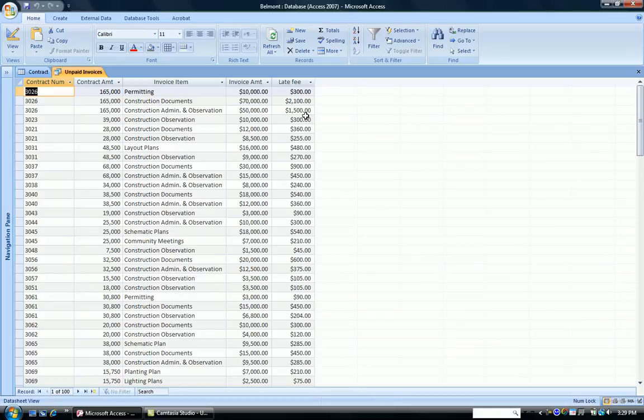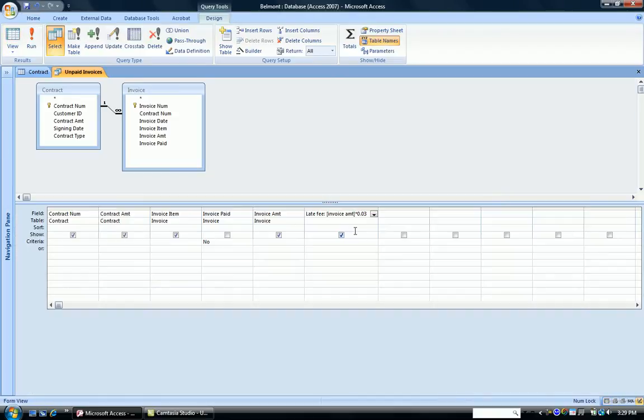So when you have a parameter error, look for a spelling error in your formula, or a spacing error in your formula.